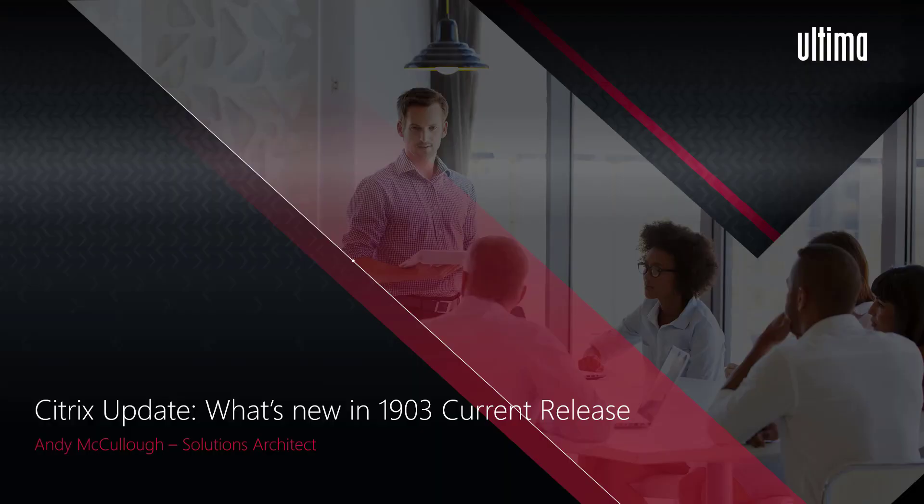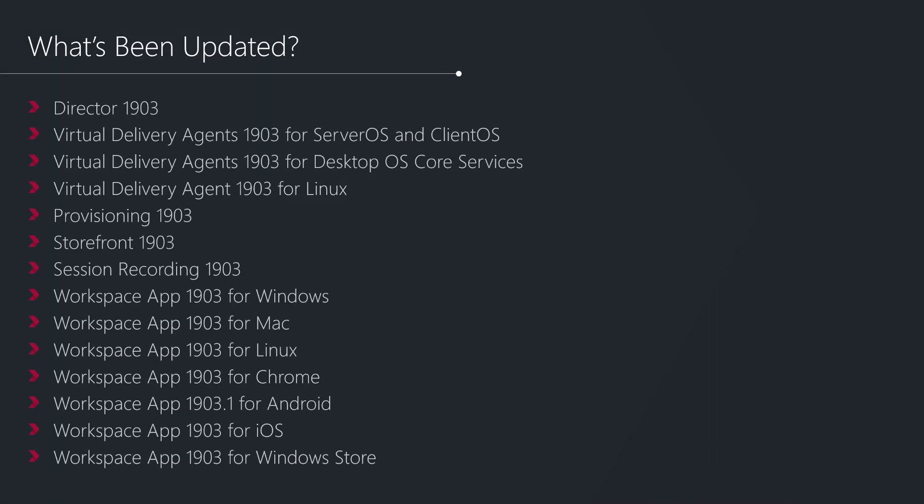Welcome to Citrix update on what's new in the Citrix Virtual Apps and Desktops 1903 current release. As we expect in this current release cycle, all the major components in the Citrix Virtual Apps and Desktop solution have been refreshed.